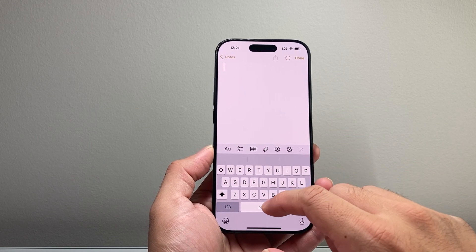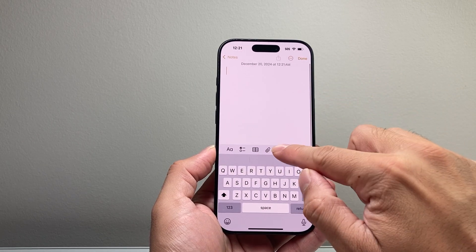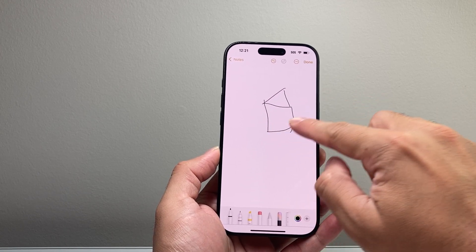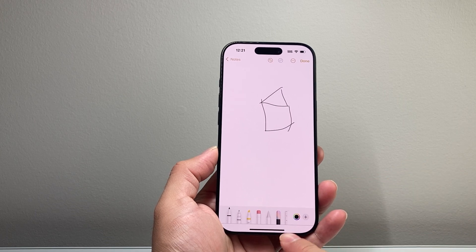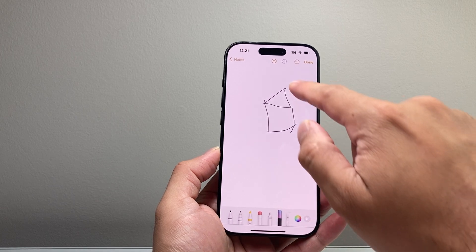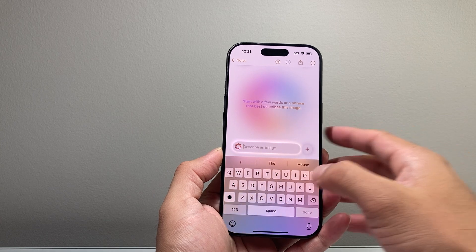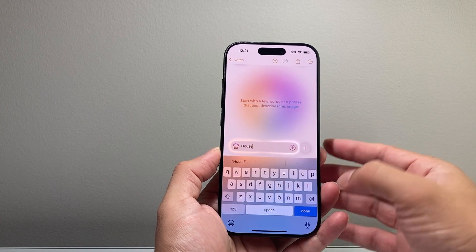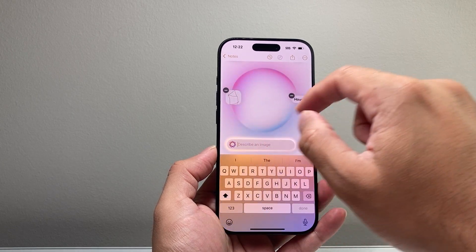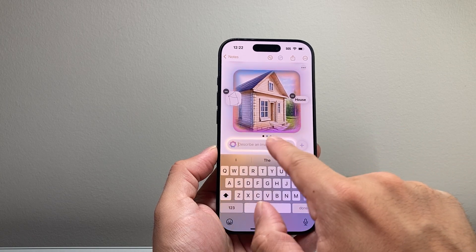That will give you the option to draw something. So let's go ahead and use this — if I were to draw something like a house here and then tap the Image Playground button, which is right here. You can tap on that, then do a circle or something like that. You can also type in a description, like 'house example,' and it takes whatever image you have with a description to generate your image or multiple images.